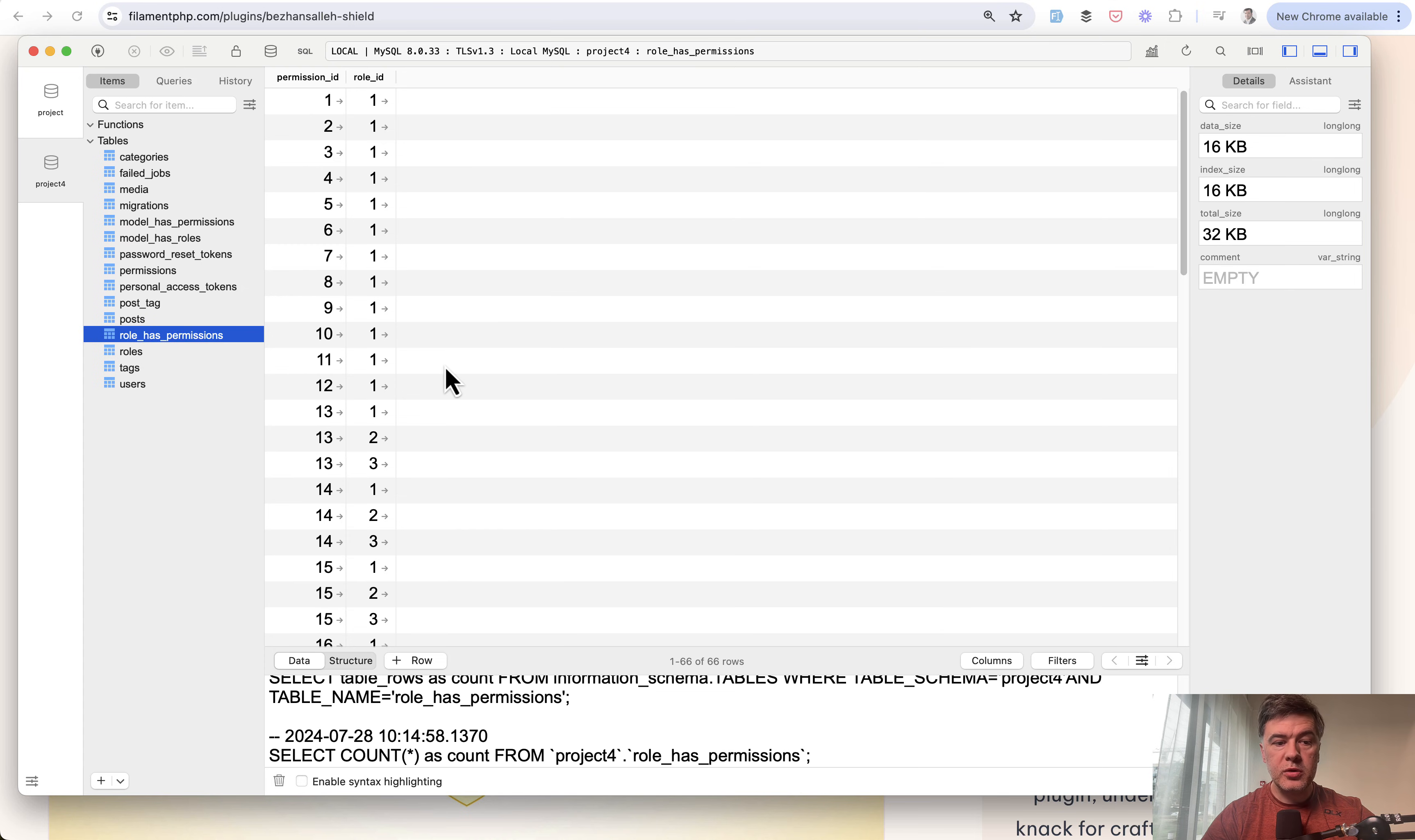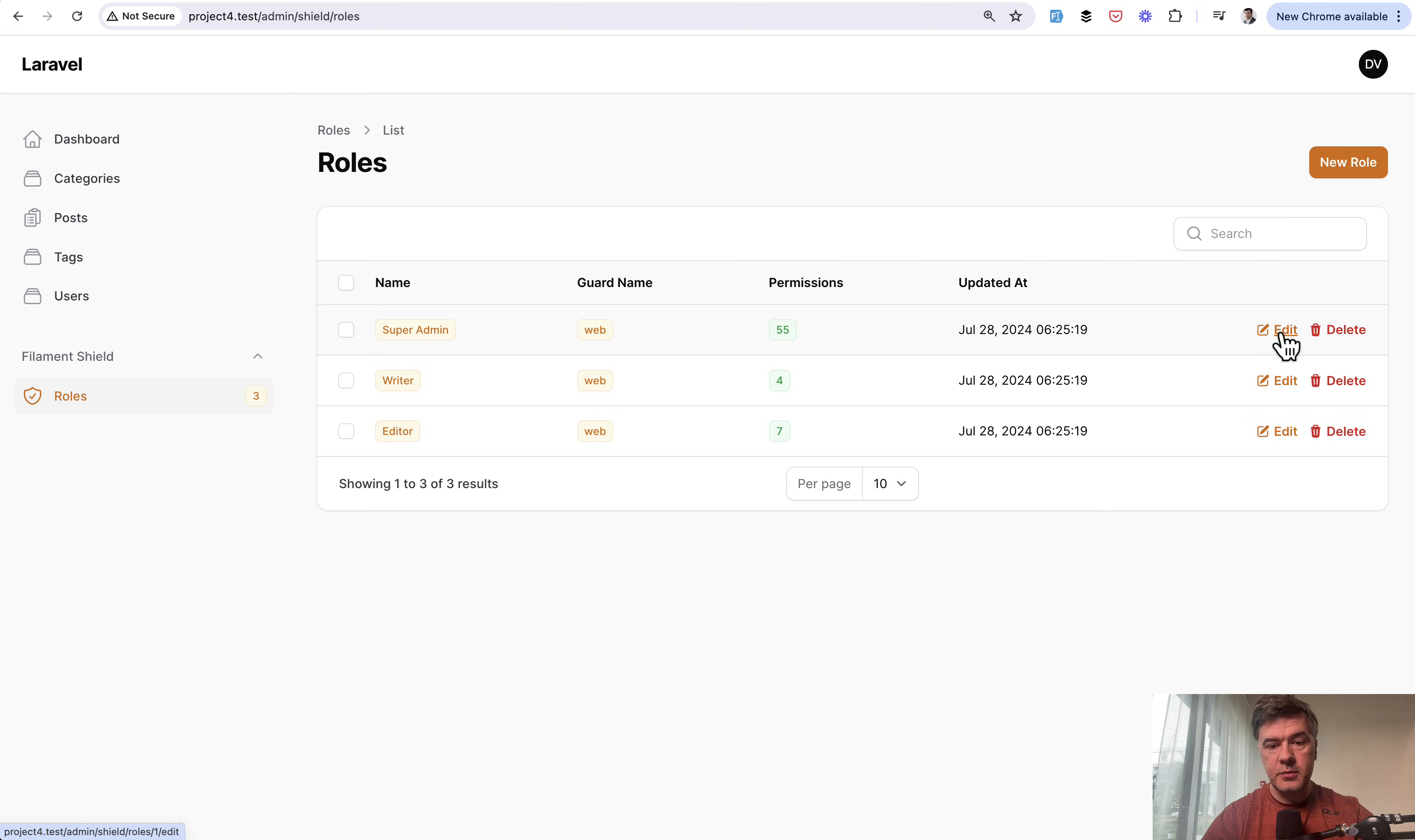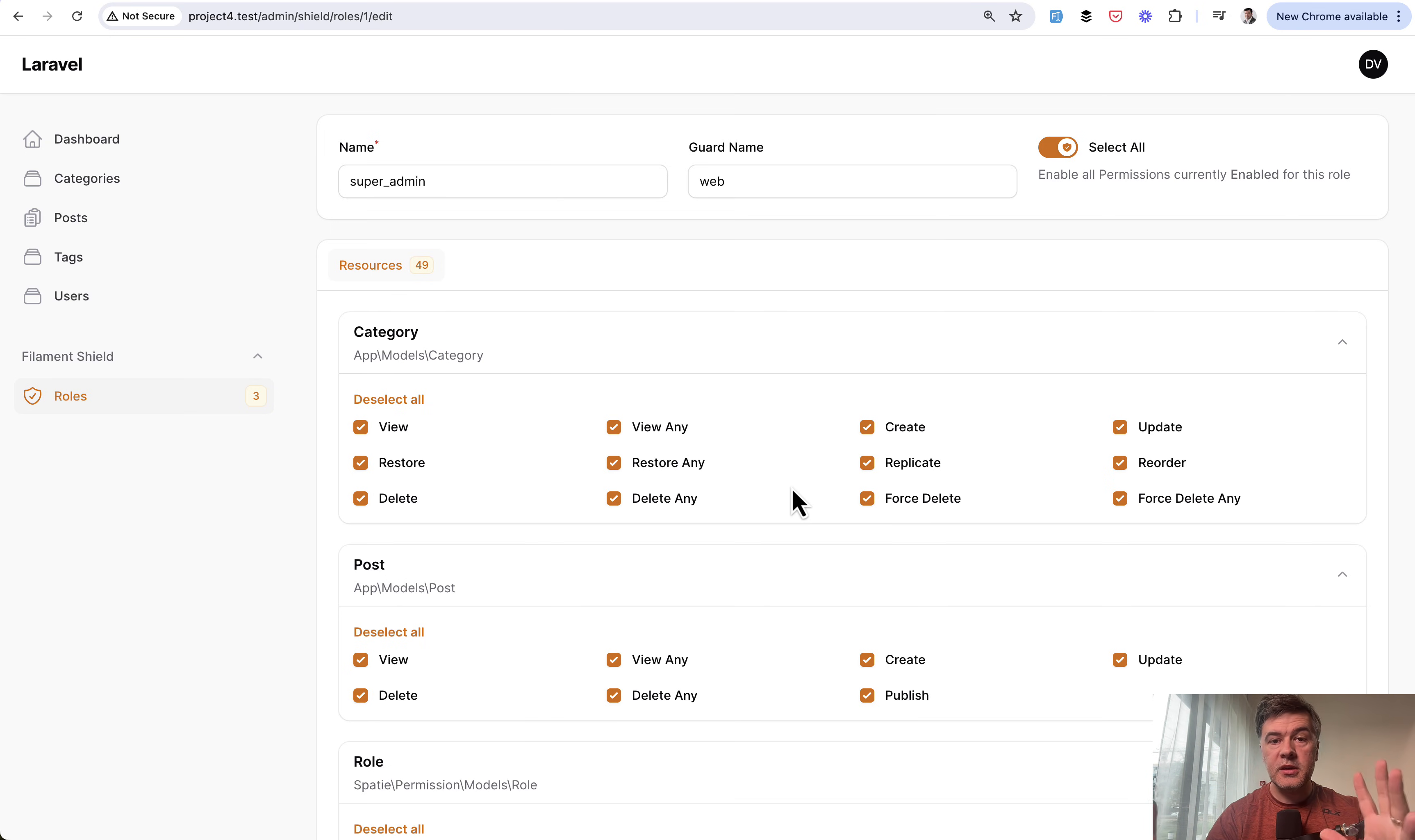Then the table role_has_permissions contains which role has which permission. In a way, the Filament Shield plugin is kind of a UI layer—a convenient UI level on the database of Spatie Permission structure. But this is just on the surface. Filament Shield adds quite a lot of convenient features on top of the Spatie package, and this is where we need to dive into the code.